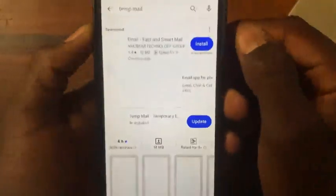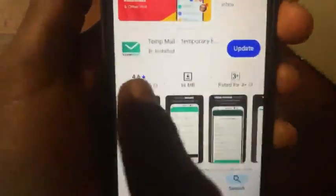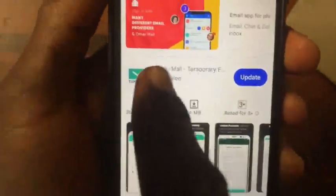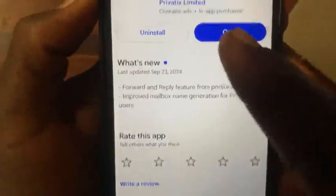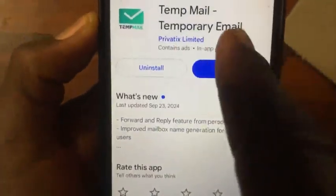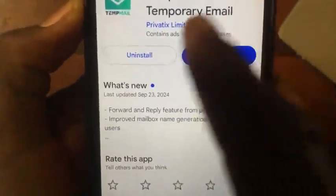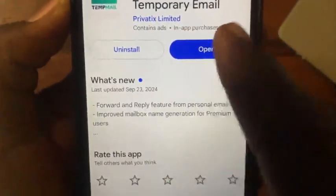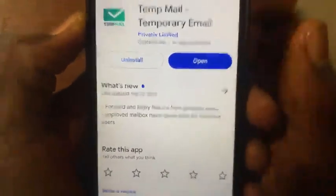Here is the temp mail app. Tap on it — you can see the icon here. Now we have to go ahead and open the app like this.